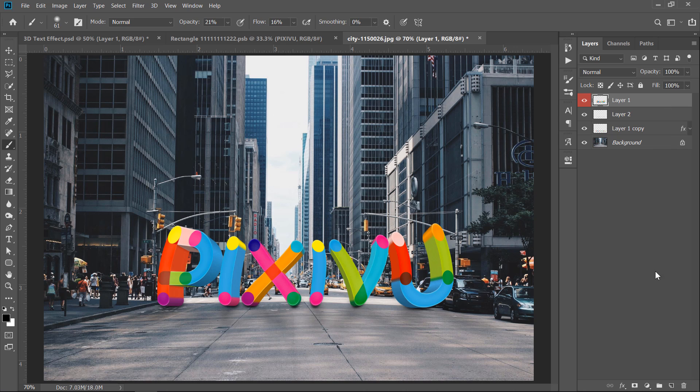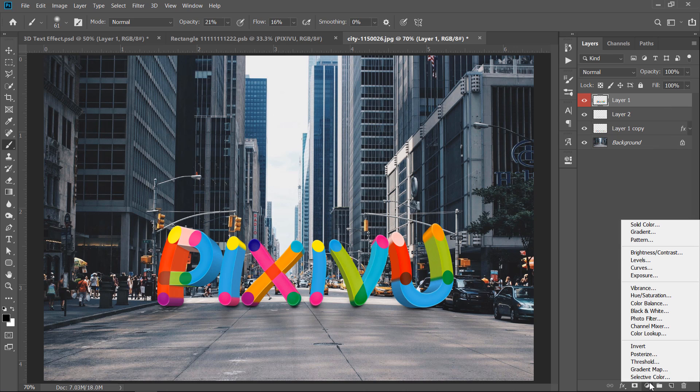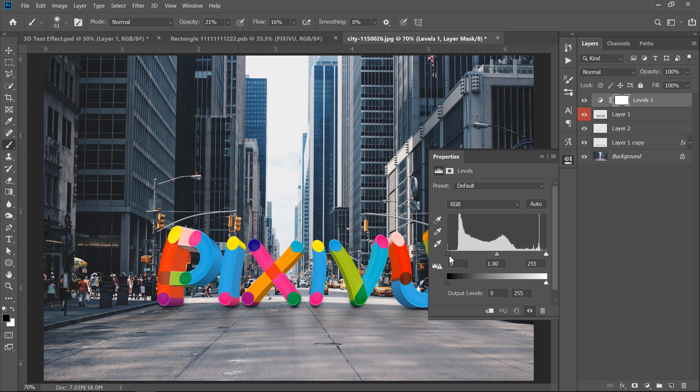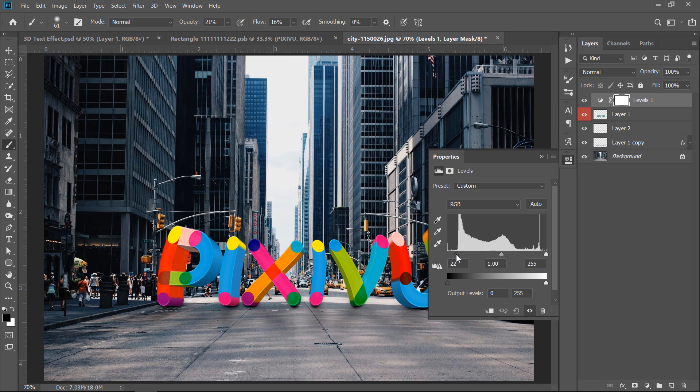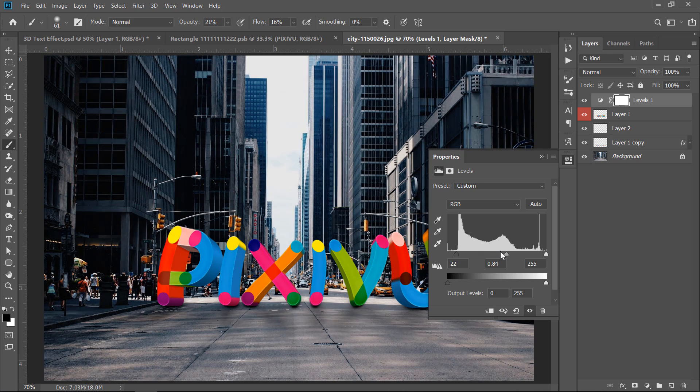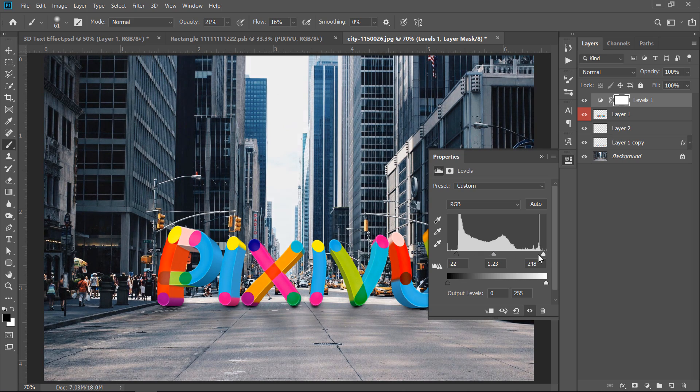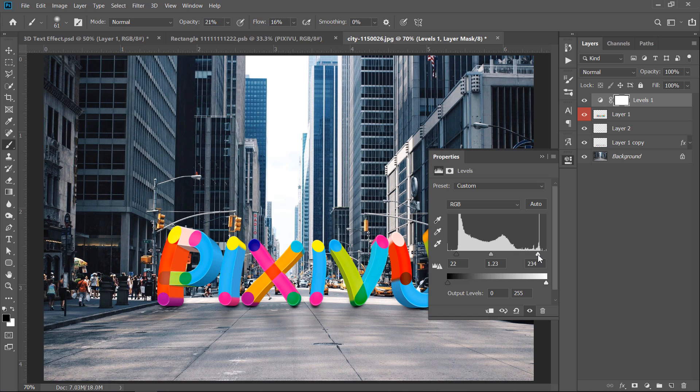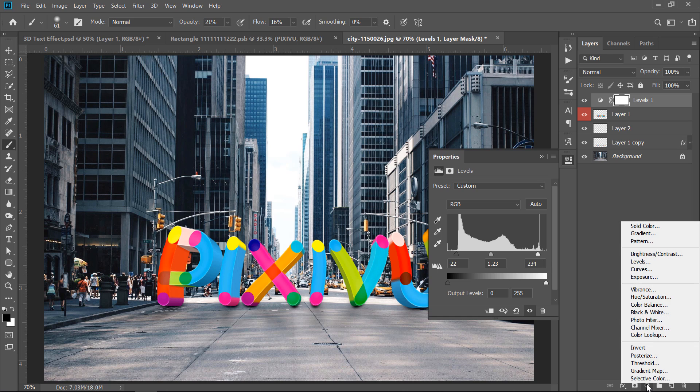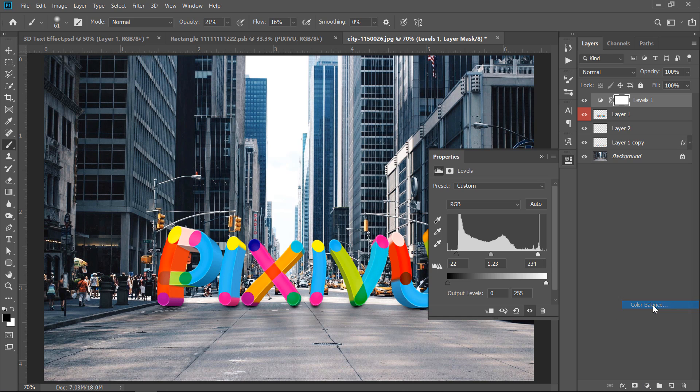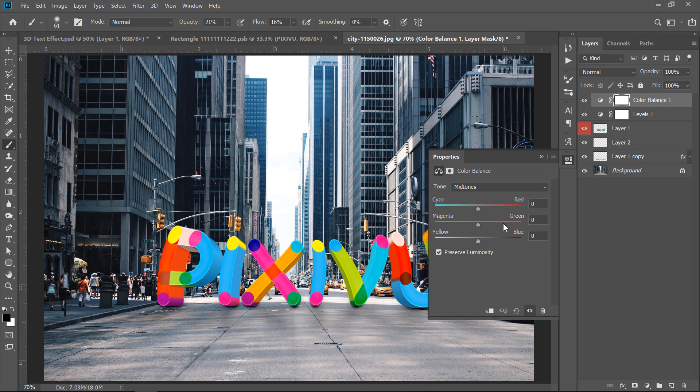Now, let's add some adjustment layers. Add Levels layer. Also, add Color Balance layer. That's it.